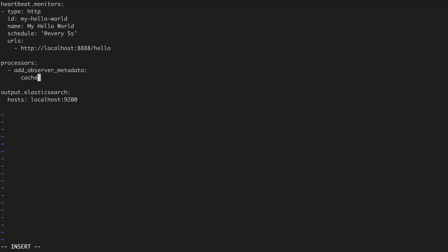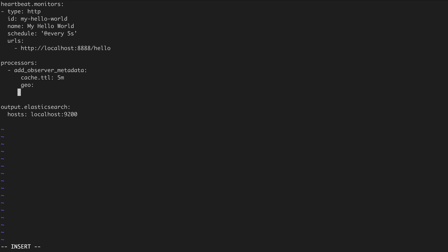This processor requires two information. The first one is the information regarding time to live from the cache that we're going to set for five minutes. Also, you have to specify the actual geolocation. The geolocation has to have a name, so I'm going to set this name to riflearray datacenter01.